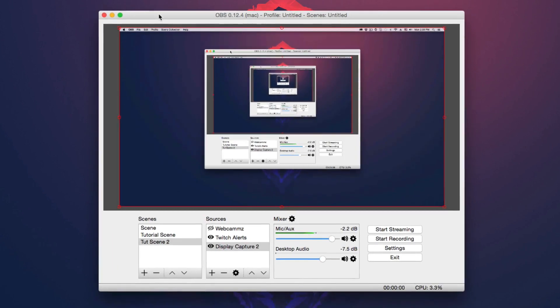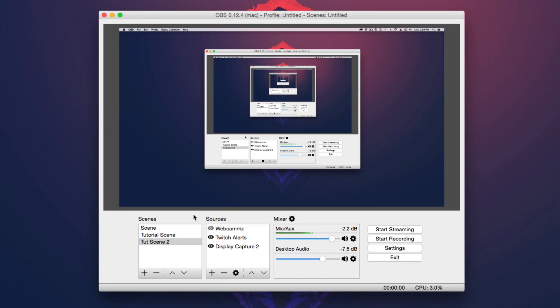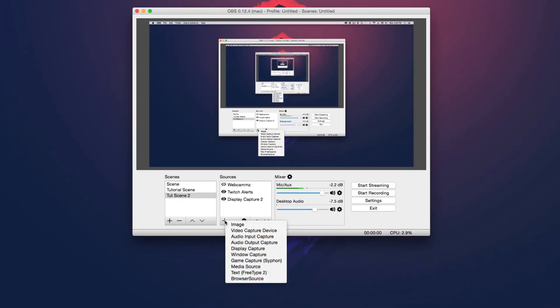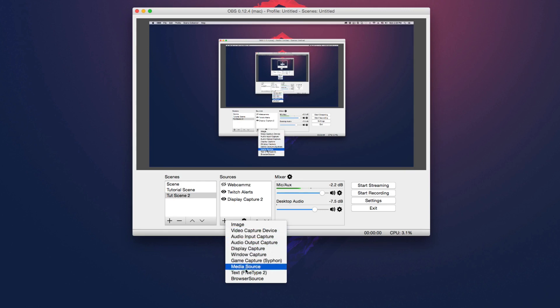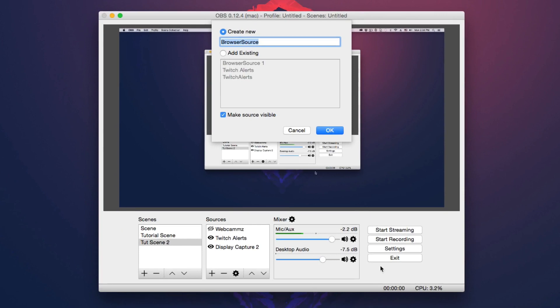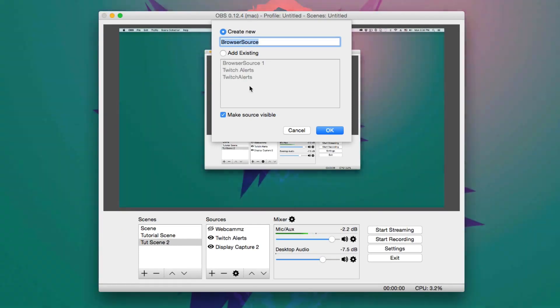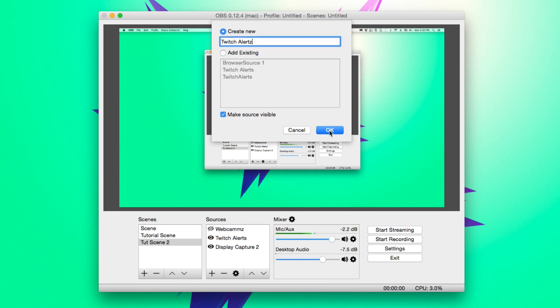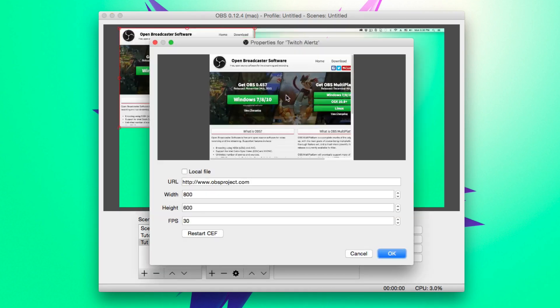Now, once we have it installed and we have reset OBS, you then are going to be able to go down to where you see sources right here, right next to scenes, click on the addition symbol. Like you're adding a new source here, go all the way to the bottom to where you see browser source. Now, once we've clicked on that, we're going to have to name the source. So we can go ahead and name this Twitch alerts with a Z there because they already have one with the S and then click okay.